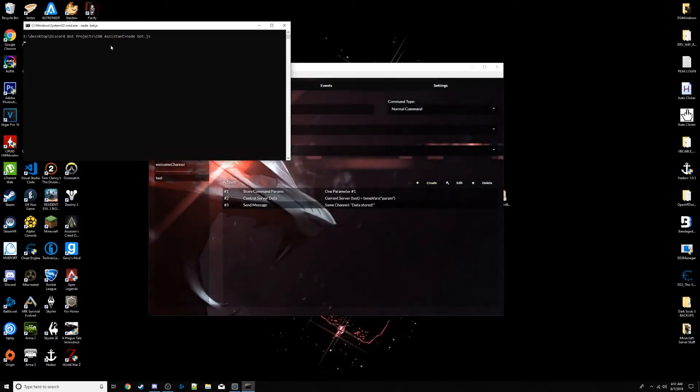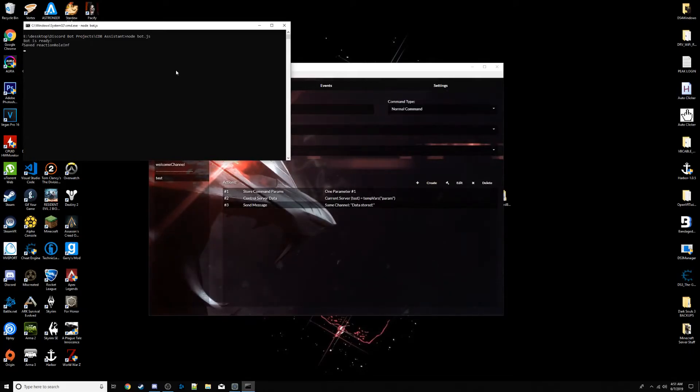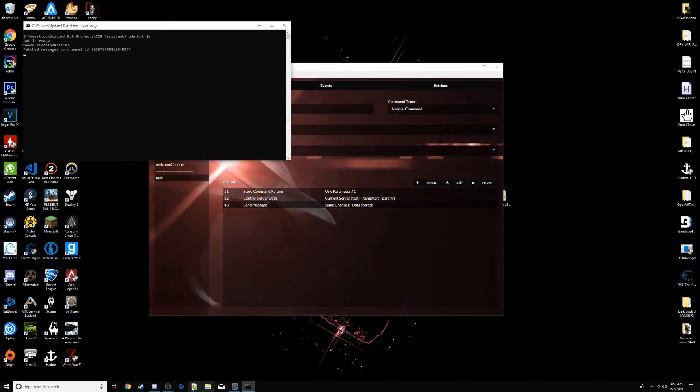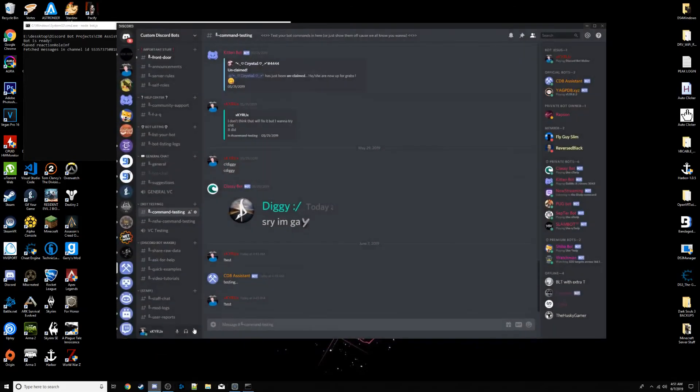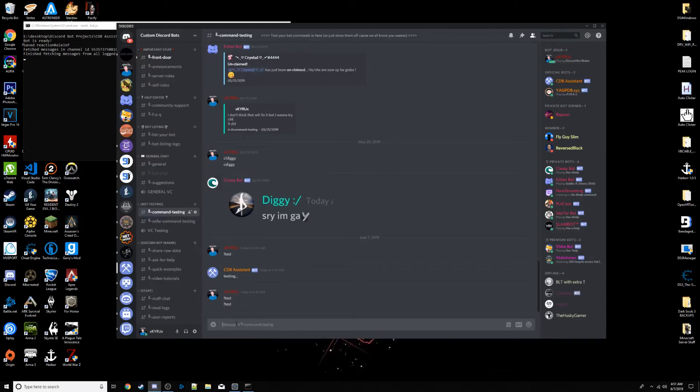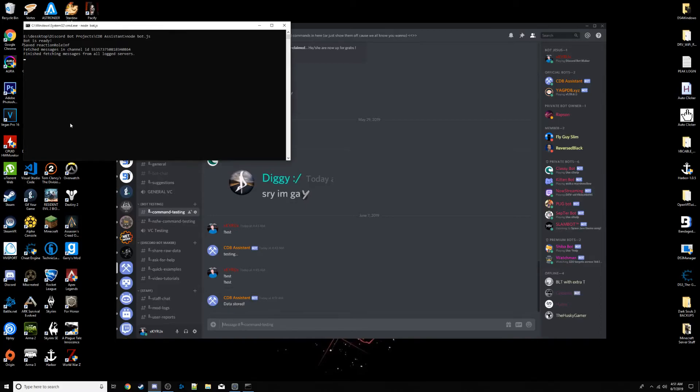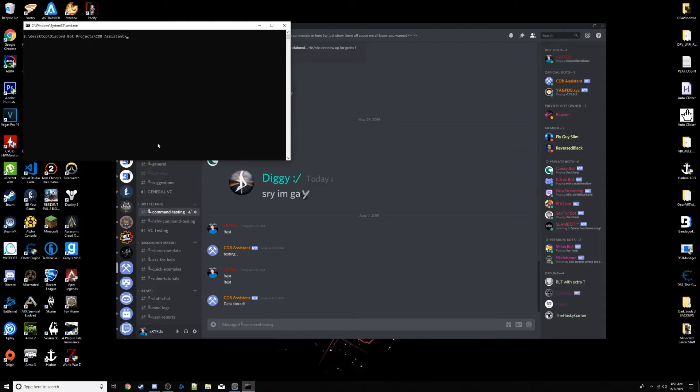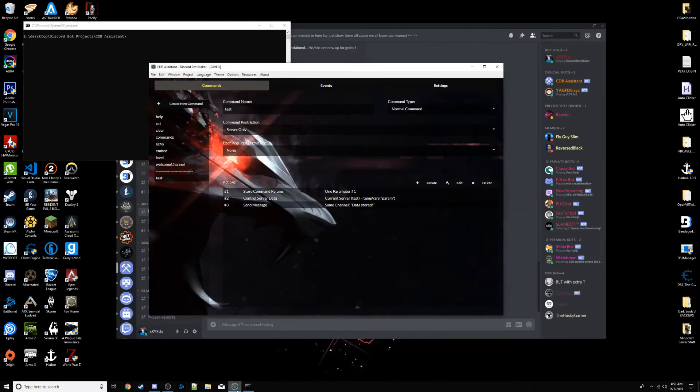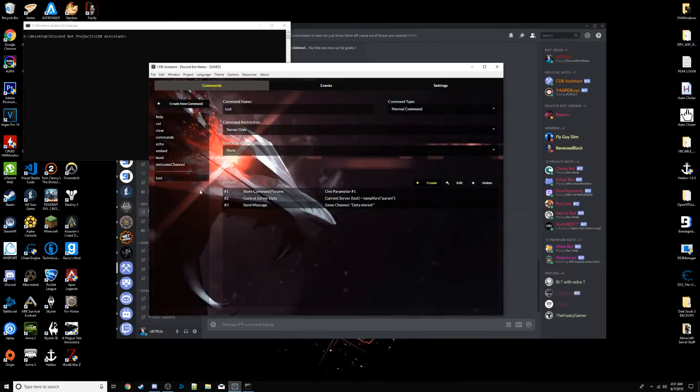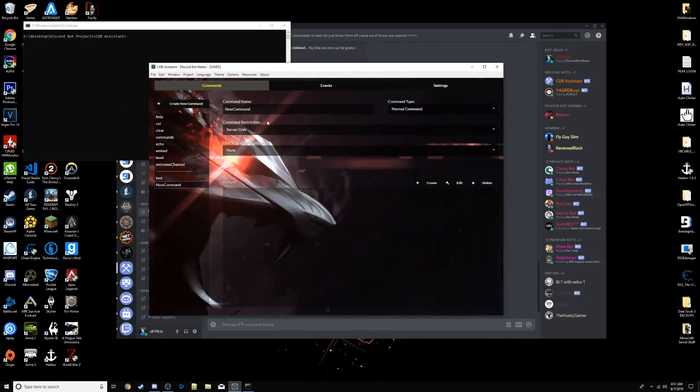Save that. NodeBot.js. There we go. So, let's see how it works. We do test, data stored. And that's basically for storing. Now, if you want to bring that back, right? So, let's make another command. We'll name this test2.